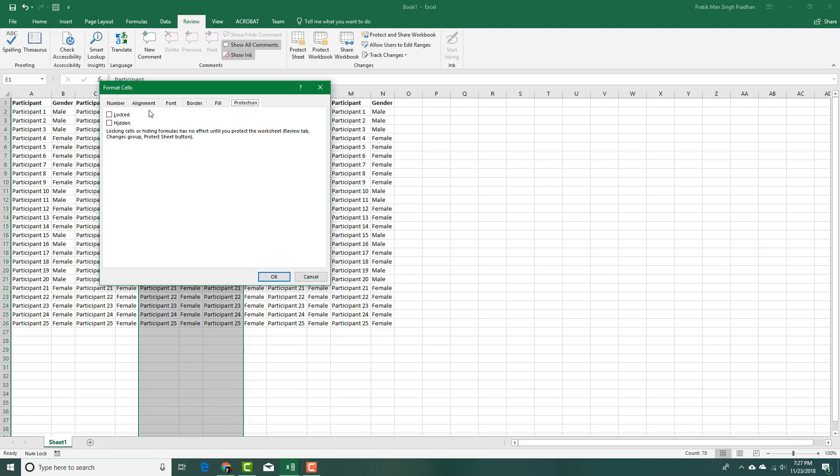Just navigate there and here I want to say that it is locked. I can also select hidden if I want to hide those.